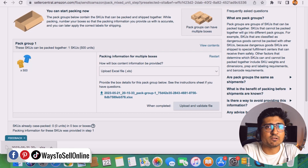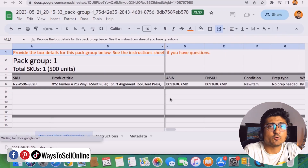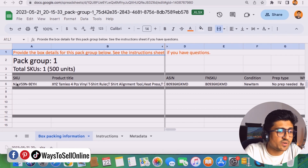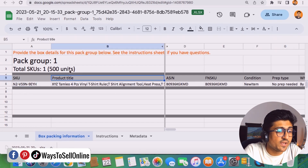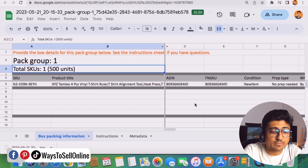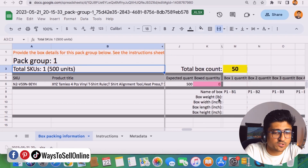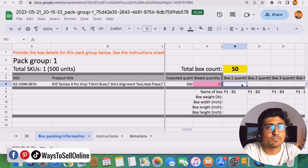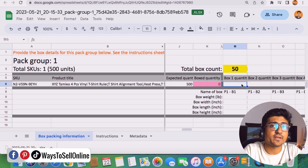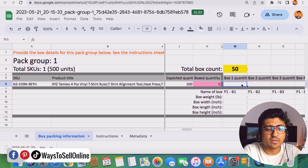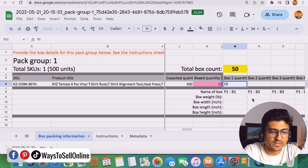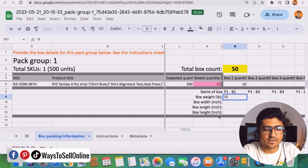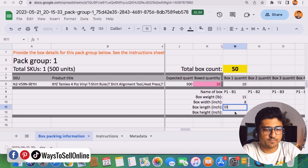The file has been downloaded — let's open it in Google Sheets or Excel. You can see it already contains information Amazon knows: the SKU, product title, FNSKU, and total of 500 units. What Amazon doesn't know yet is the weight and dimensions of one box and how many units are in one box. We need to fill out those fields. In box number one, we enter 10 units, a weight of 15 pounds, and dimensions of width 8, length 10, height 12.